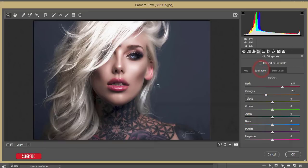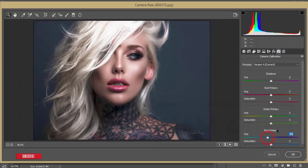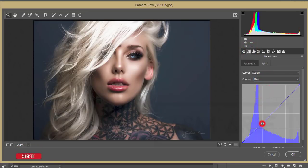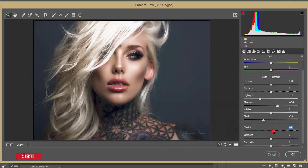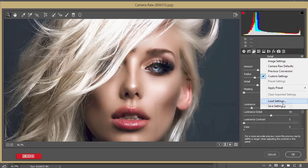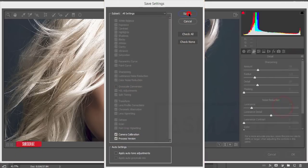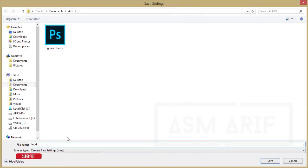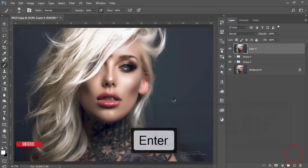I'll boost the blue color for the eye color. In Camera Calibration I'll make a slight adjustment. In the Tone Curve I'll work on the blue channel only since the background is a little bluish. Then increase the Clarity a little bit, go to Detail and add some Sharpness, and apply Noise Reduction. I'll save this as a preset and provide the download link — saving it as 'Beauty Indoor' — then hit OK.